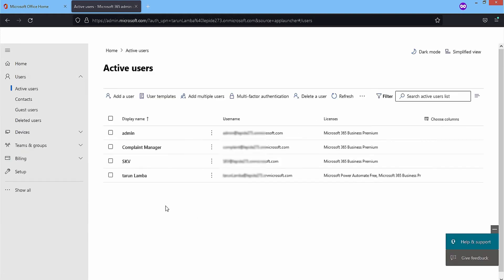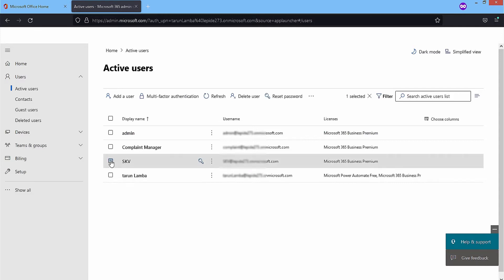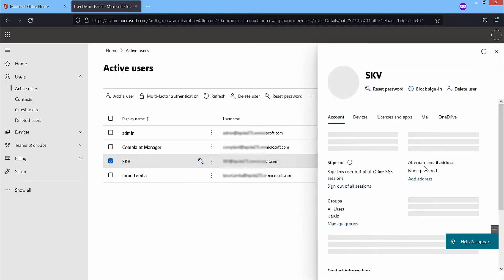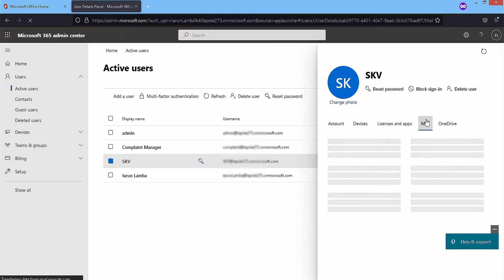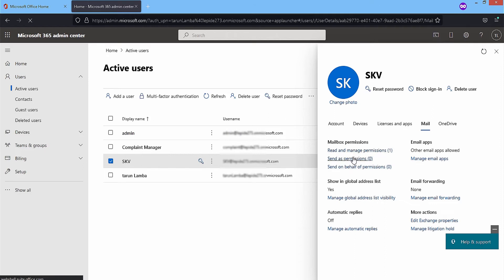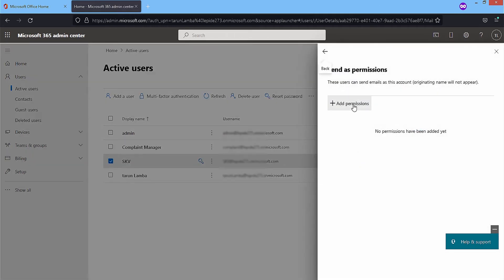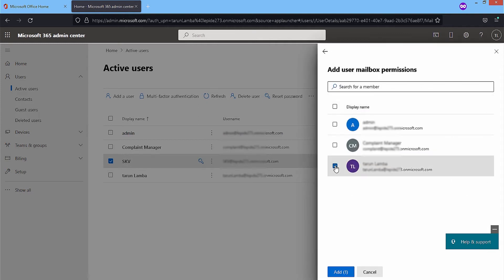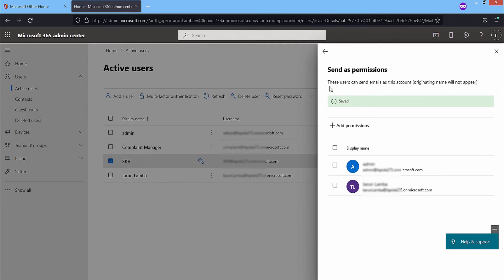Choose a user whose permissions you want to assign to others. Click on it. In the mail category, there are three permission levels that you can edit. If you click anyone, then there is an option to add permissions. Click on it. Choose the user accounts that will get the permissions and click on add button below.